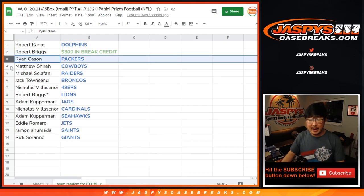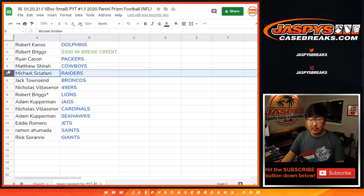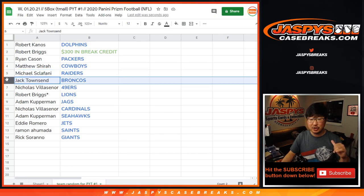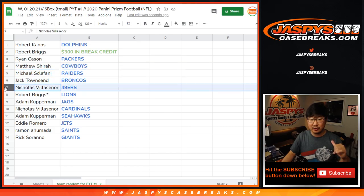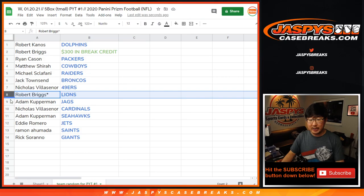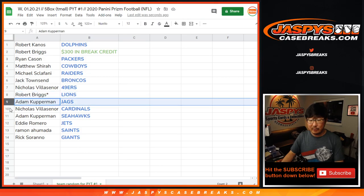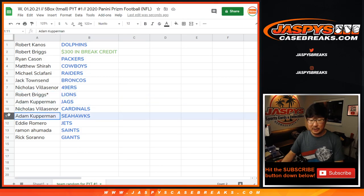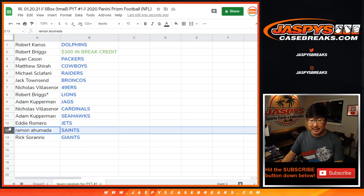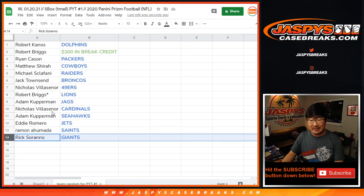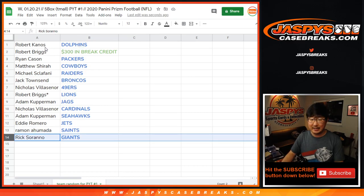Ryan with the Packers. Matthew with the Cowboys. Michael with the Raiders. You got my Raiders. Jack, you got the Broncos. Nicholas with the Niners. Robert Briggs with the Lions. Adam with the Jags. Nicholas with the Cardinals. Adam with the Seahawks. Eddie with the Jets. Ramon with the Saints. And Rick Serrano with the Giants.